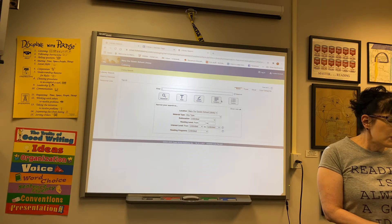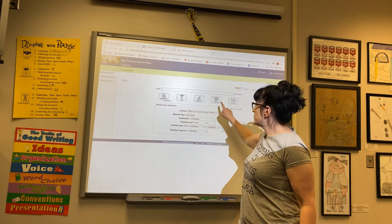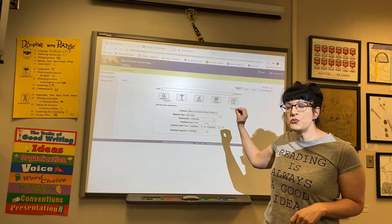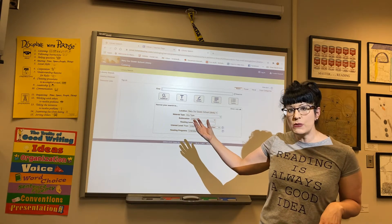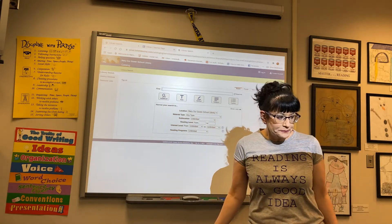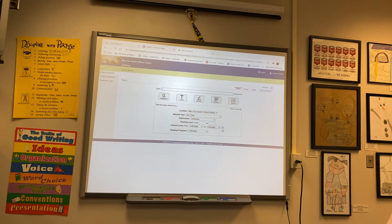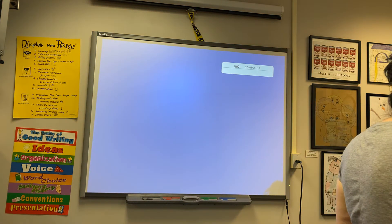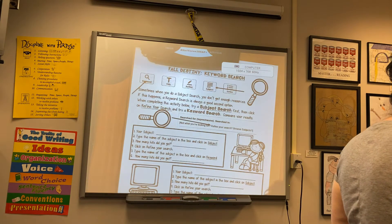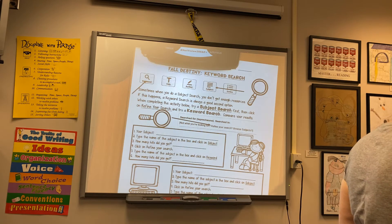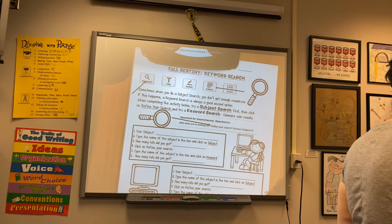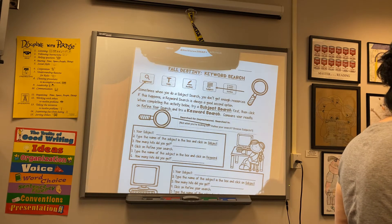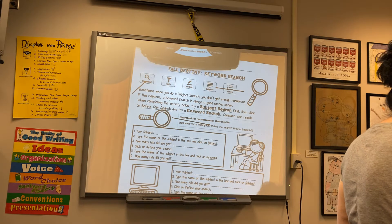So we're going to be working with keyword, which is right here. We worked with subject last week and now we're going to be working with keywords, so it's a little bit of a different search. Subject is much more narrow, and we're going to see what happens when we do a subject search compared to a keyword search, which gives you a lot more information. On our sheet it says: sometimes when you do a subject search you don't get enough resources. If this happens, a keyword search is always a good second option. When completing the activity below, try a subject search first, then try a keyword search, and we're going to compare our results to see the difference.